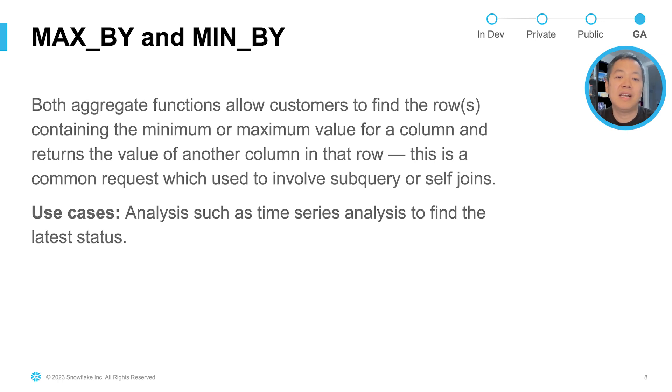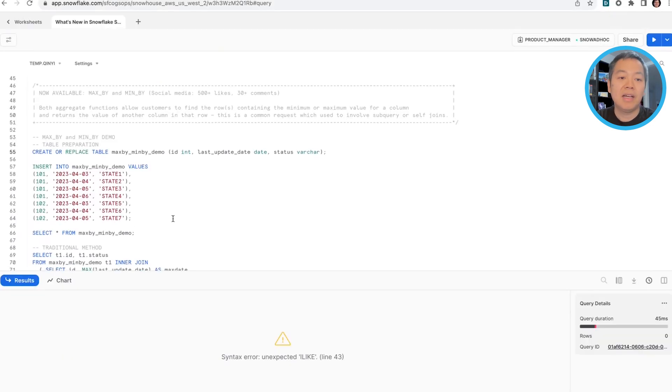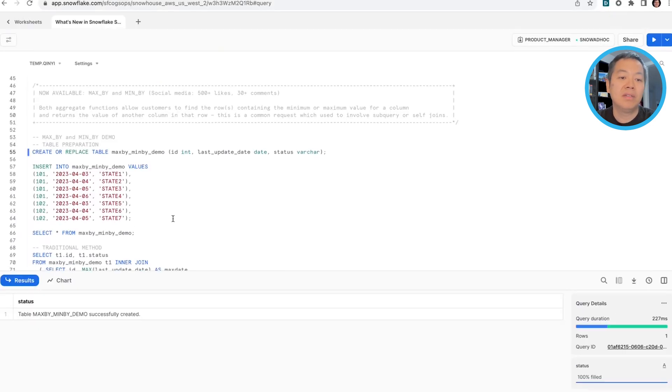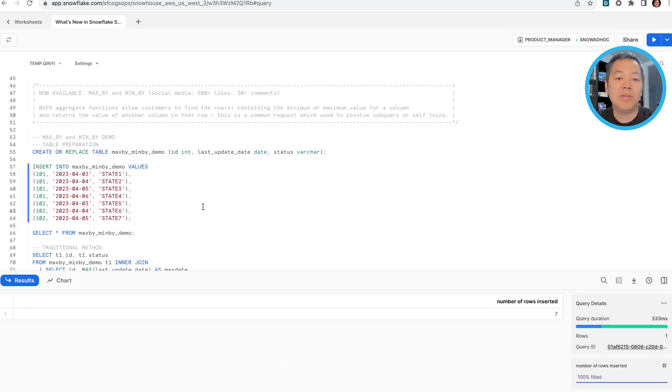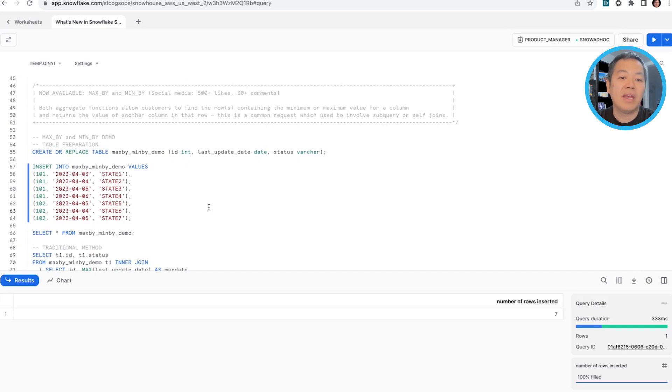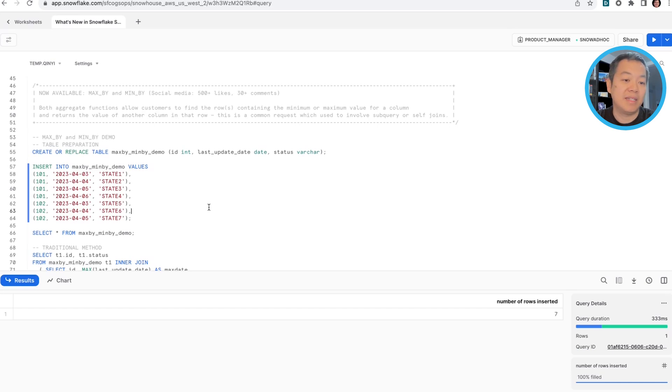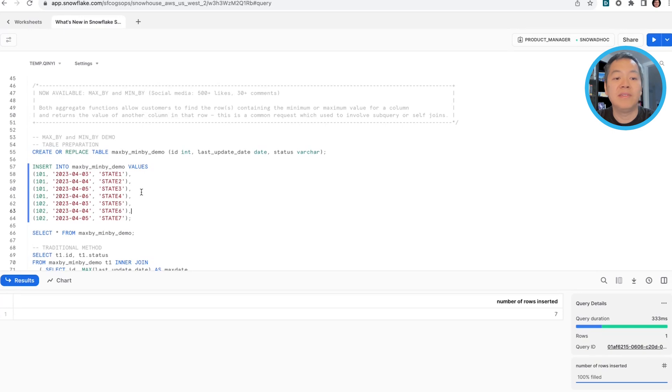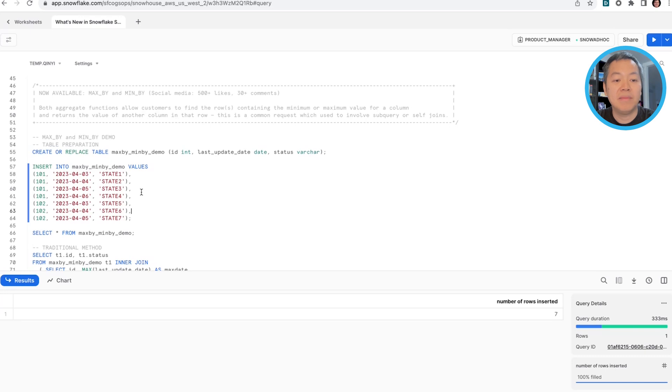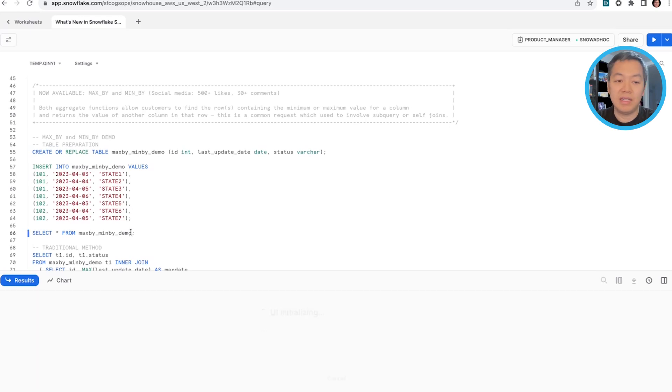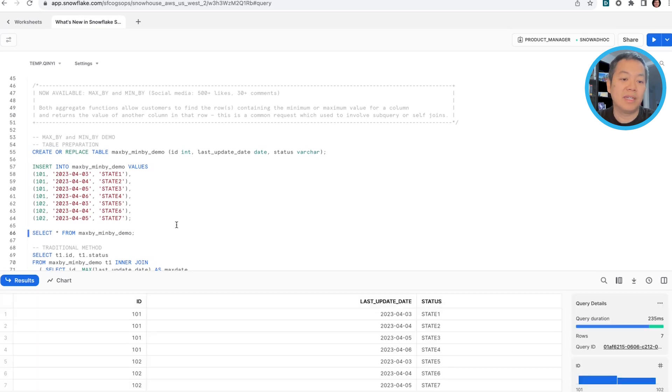This is particularly useful when you're doing time series analysis. So let's see that in the live demo. Similarly, I'm going to build a max by min by demo table. I'm going to mimic a scenario where you have an IOT device, each identified with the ID column and a bunch of status updates with the last update date and their corresponding status. You can see like ID 101 has four entries with four different timestamps and four different states. And ID 102 has three update times and three states. This is what the table looks like.